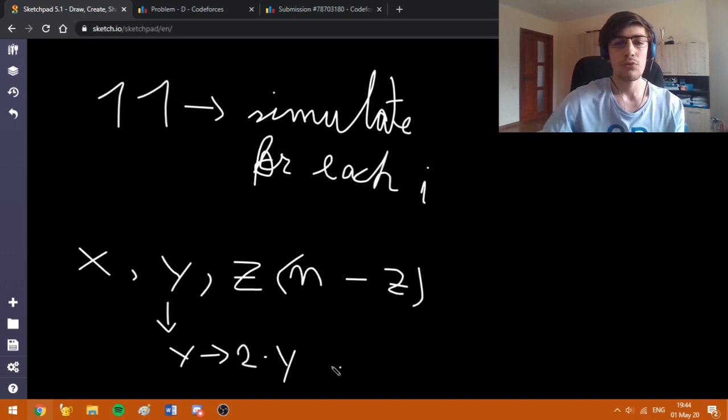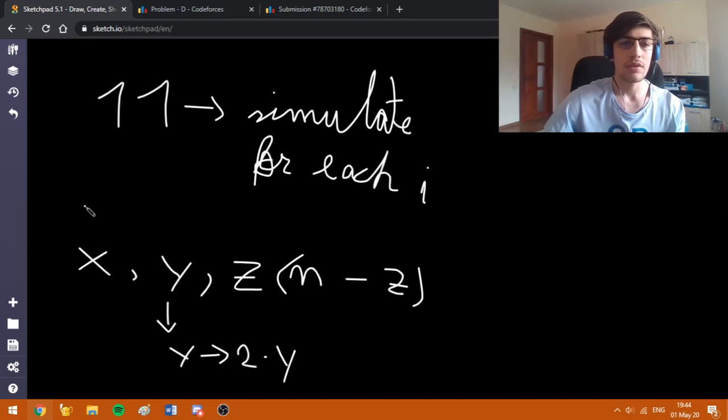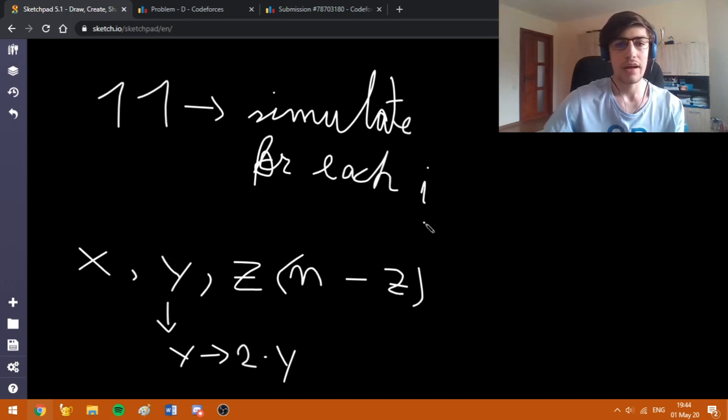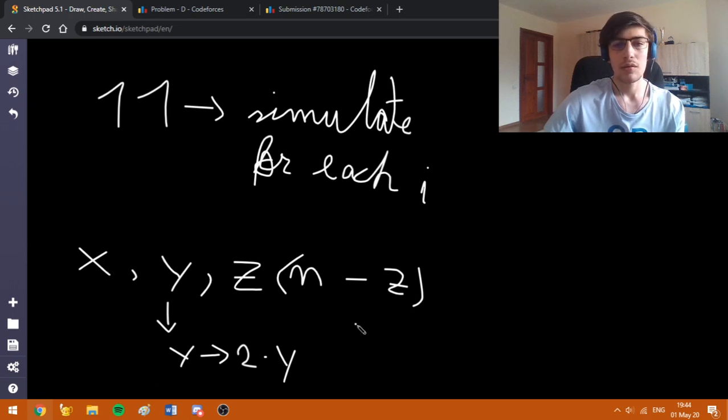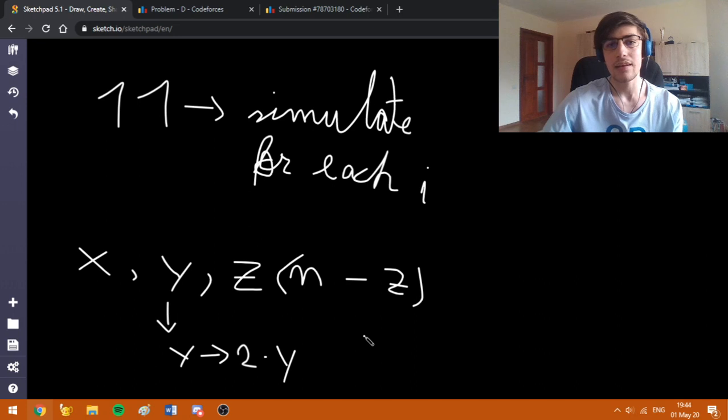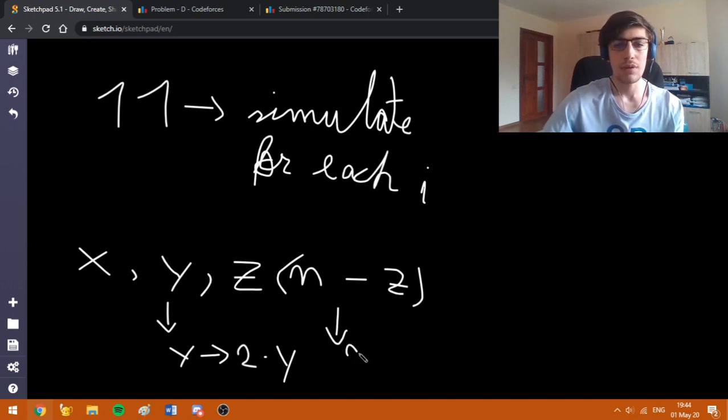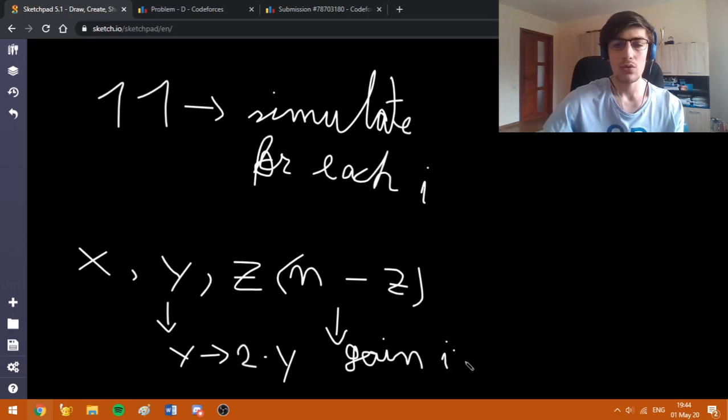If we split one bacteria, our gain is going to be equal to the number of days we fixed, which is i minus X plus one, because we can firstly do the split and then do the growth. So the gain will be equal to i minus X plus one.